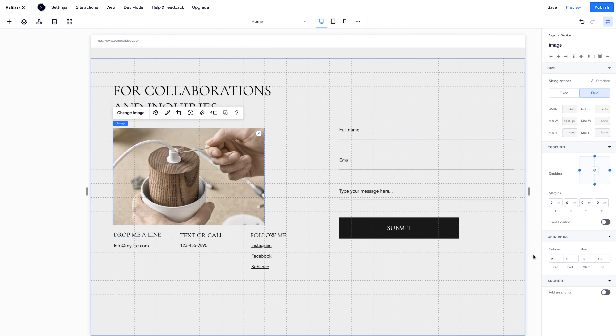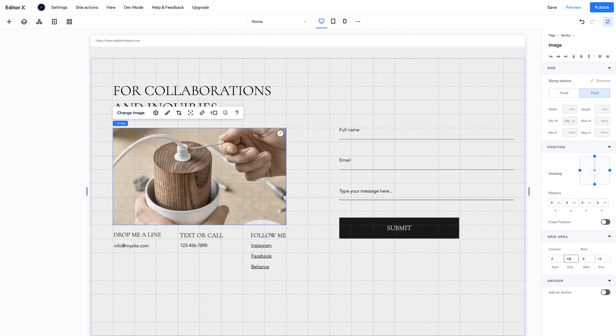Under Grid Area, you'll see how an element is placed on the grid. These numbers relate to the grid lines. For example, this image is placed between the grid lines of columns 2 and 9 and rows 6 and 13. By changing these numbers, you can extend the image to fill other areas of the grid.